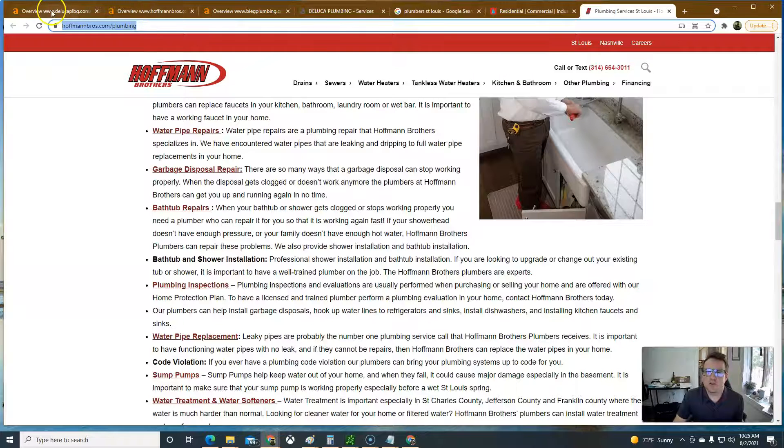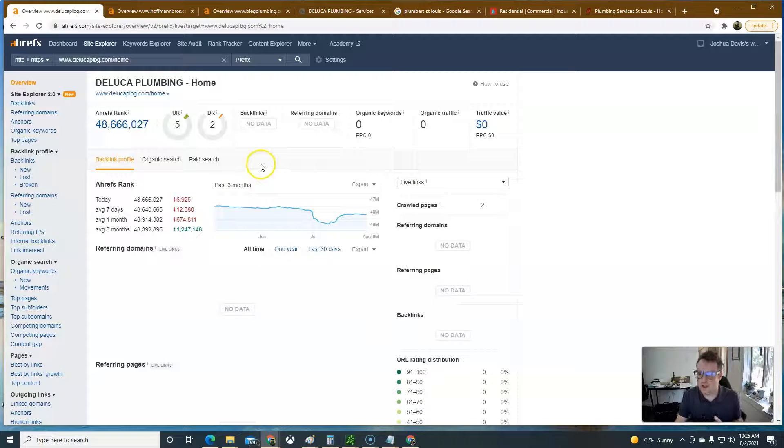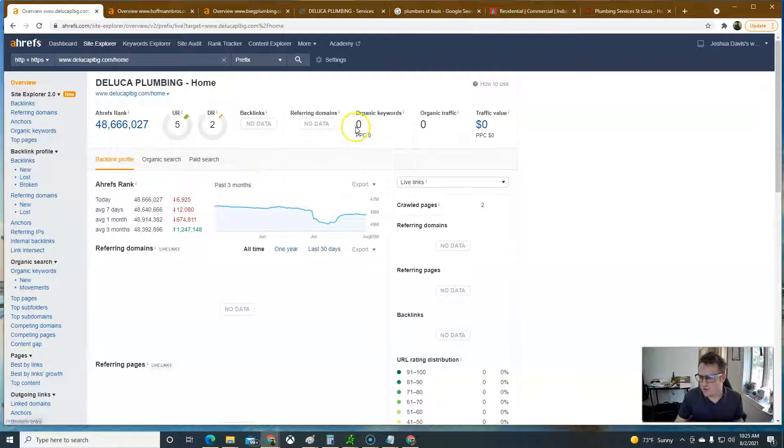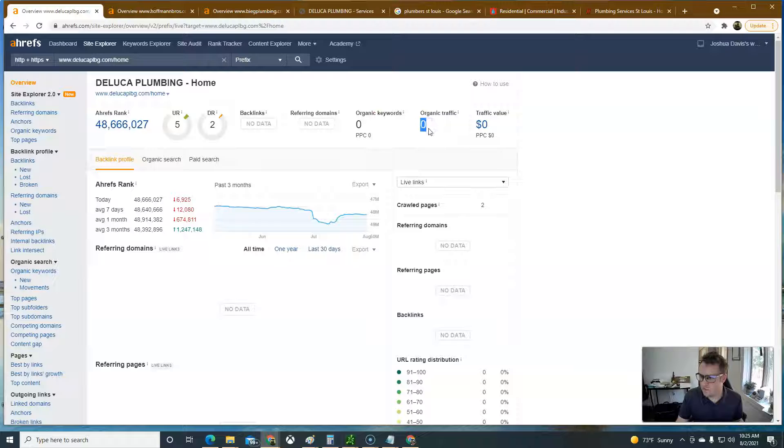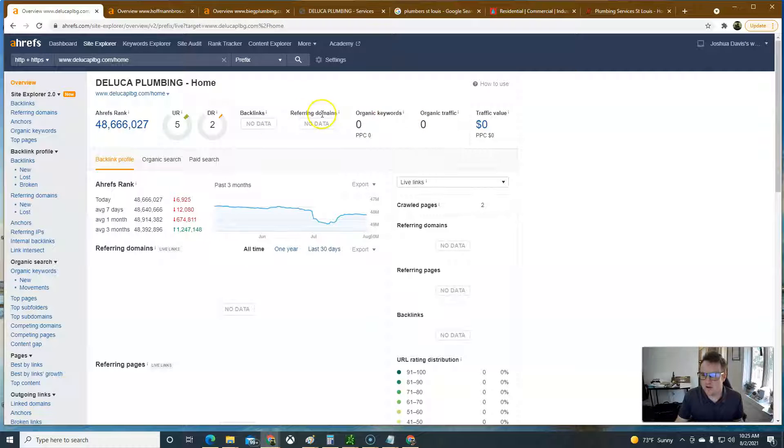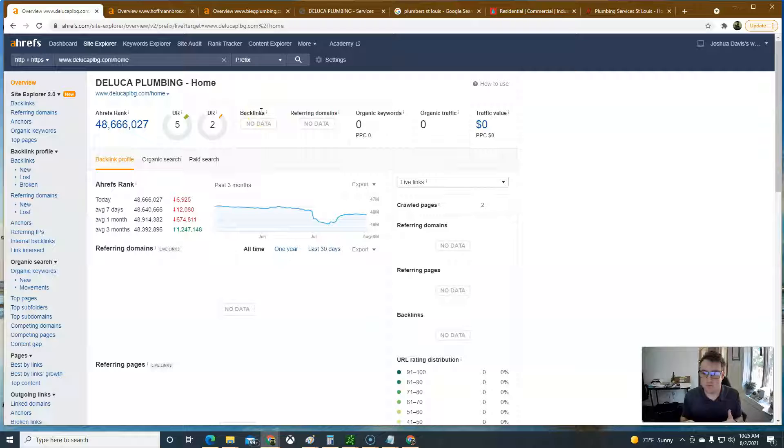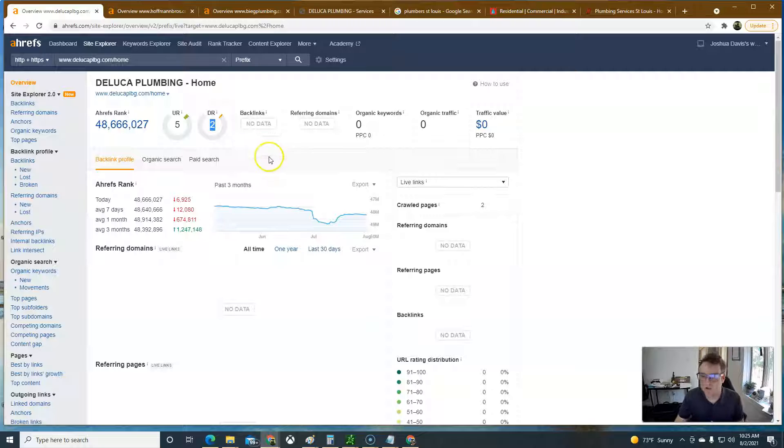If we go to your website, this is a tool that I have called ARFs and it shows the health of a website. If you see, you're not ranking for any keywords, you're not getting any traffic to your website, zero. This referring domains and backlinks kind of tells you how much your site's being boosted. The domain rating here is a two out of 100. Imagine that it's like a 2%. Not that great.